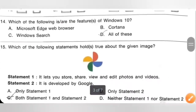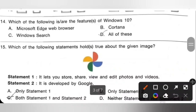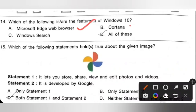Question 14: Which of the following are features of Windows 10? Option A — Microsoft Edge web browser, Option B — Cortana, Option C — Windows Search, Option D — All of these. Microsoft Edge, Cortana and Windows Search are all features of Windows 10. Option D, all of these, is the correct answer.